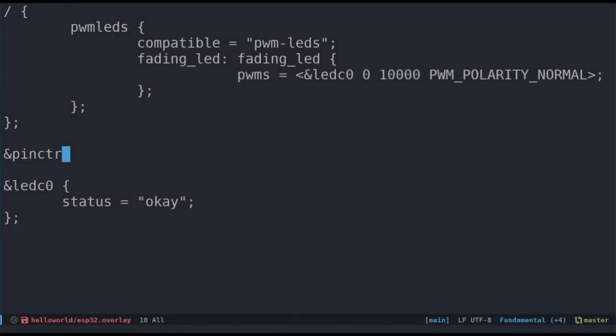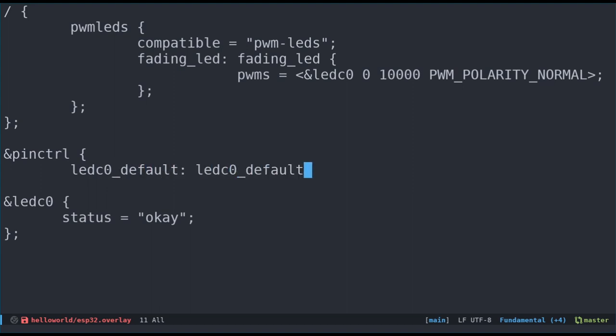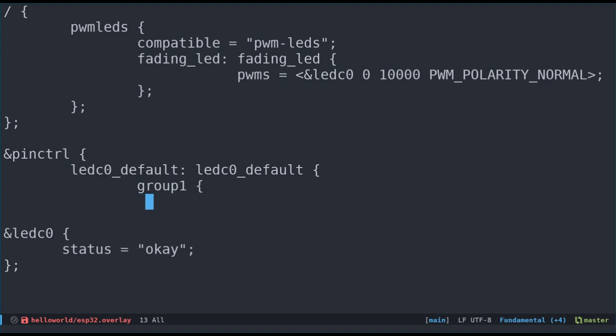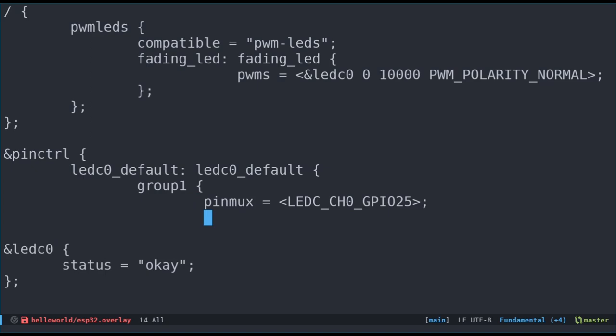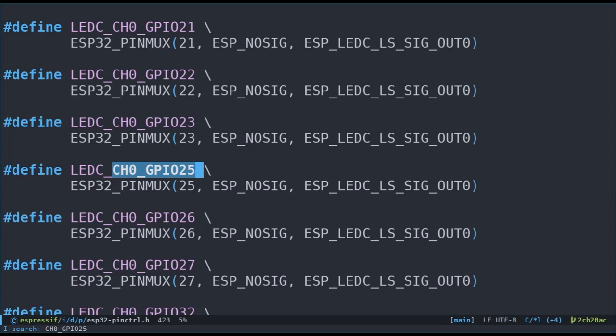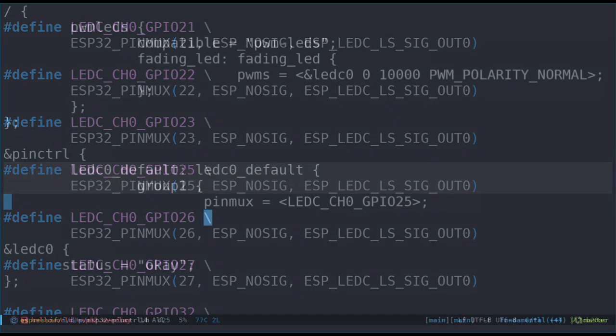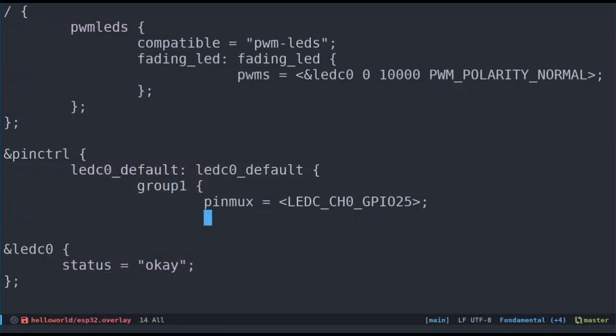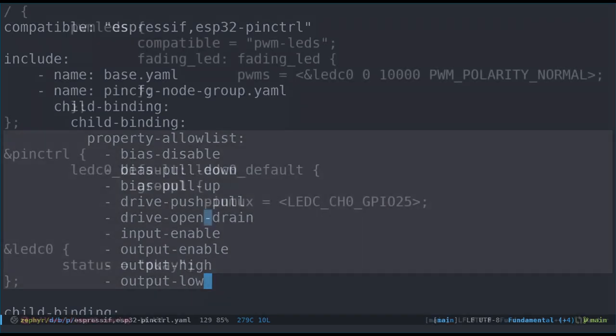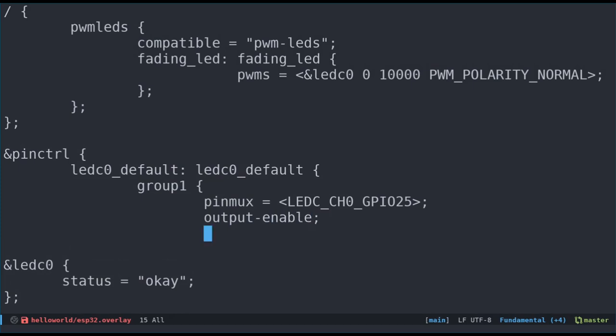First, we'll create a new child node under pin control. The pin controller specifies different states, so let's define a default state for our ledc0 controller, and call both the node label and node name ledc0 underscore default. We'll use a group, since that is required for the ESP32, and then provide the ledc ch0 gpio25 macro as the cell value for the pinmux property. This macro is defined in one of Espressif's libraries, and it maps ledc channel 0 to gpio pin 25. The only property I think we'll need is to enable the pin for output using the output enable property.